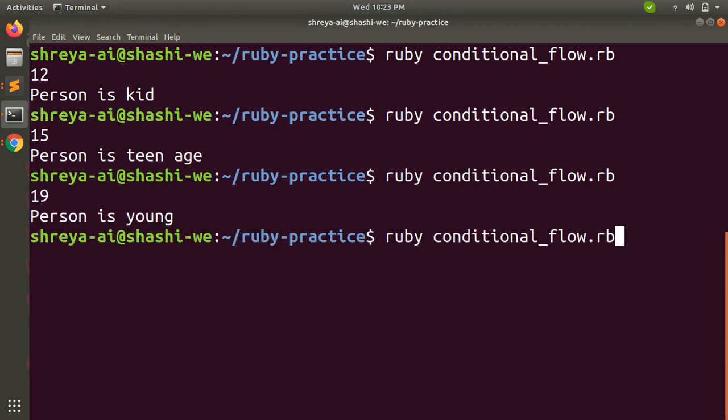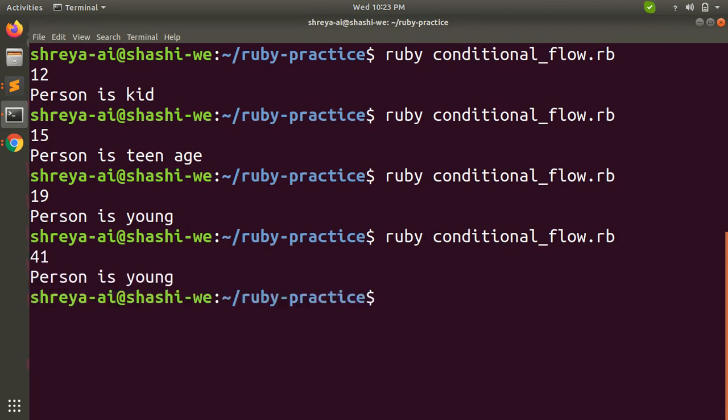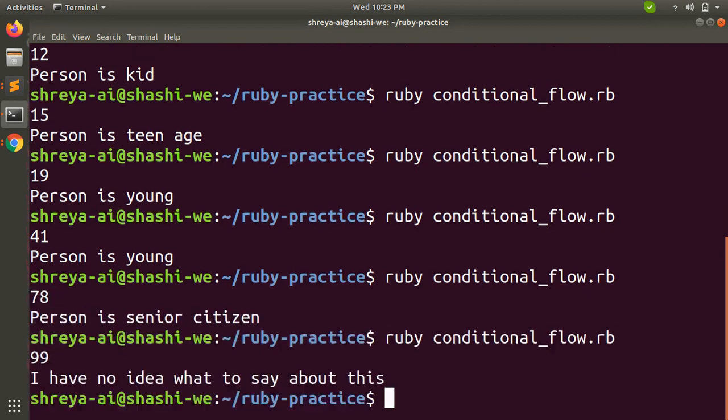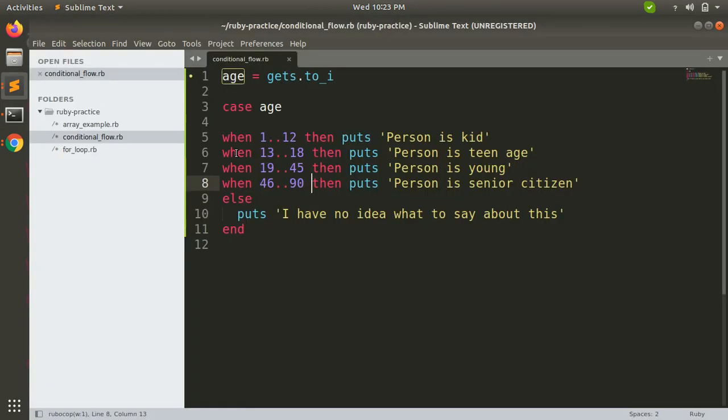15, person is teenage. Let's say 19, then person is young. Let's say 41, then person is young again. If you provide 60, 78, then person is senior citizen. And if you provide 99, then I have no idea what to say about this.